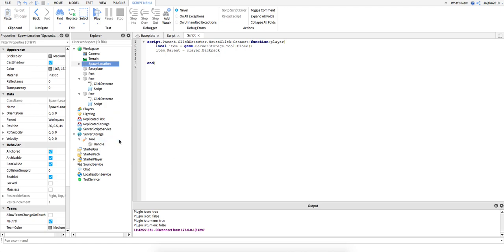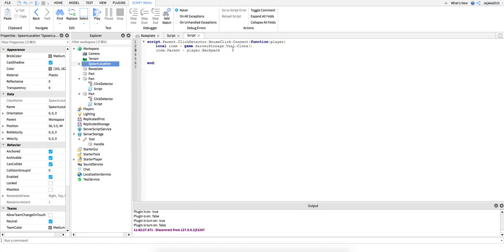Script dot parent dot click detector dot mouse click connect function player. I define the click detector and I put player so the script knows that the player did it, not other people, just players.